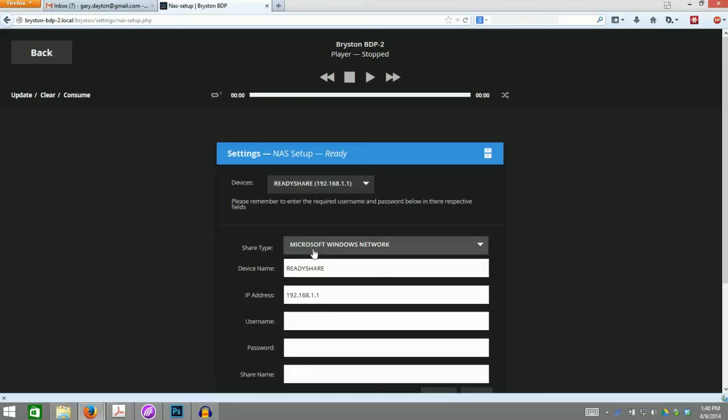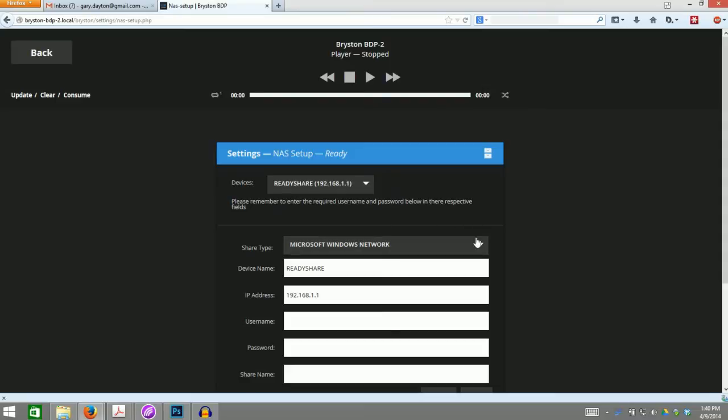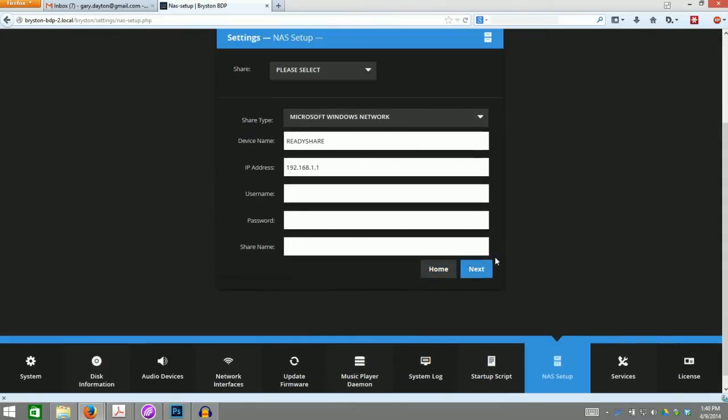If the server is password-protected, enter the username and password. Otherwise, you can leave those fields empty and then click Next.